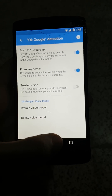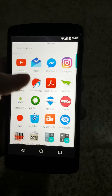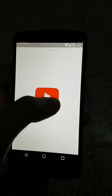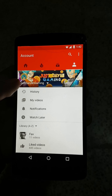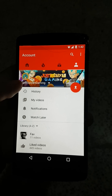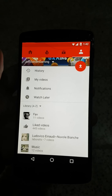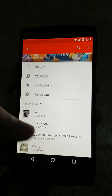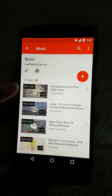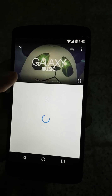Then simply go to the YouTube app. Go to any playlist or video you'd like to play in the background.